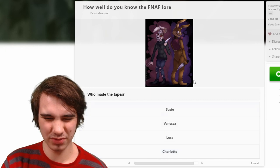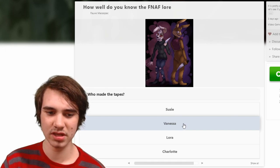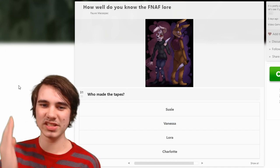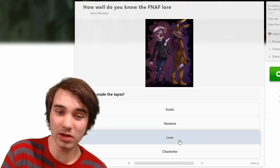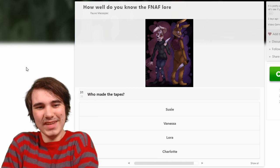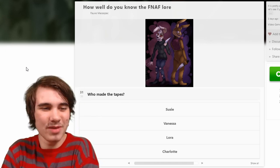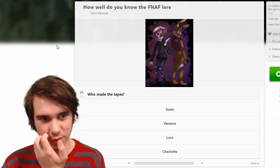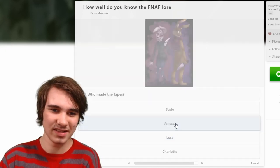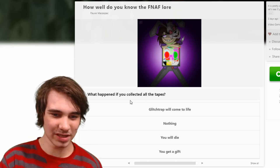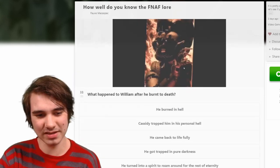Who made the tapes? I don't think Vanessa made the tapes — the tapes were made by someone who wanted to warn and get rid of Glitch Trap. Also I don't know who the frick Lore is — if they are using the official name of the character from the Silver Parasol games website, the two females on the website were Gabriella and Tanya. What happened if you collect all the tapes? Glitch Trap comes to life — you get a gift, some exotic butters for your troubles.